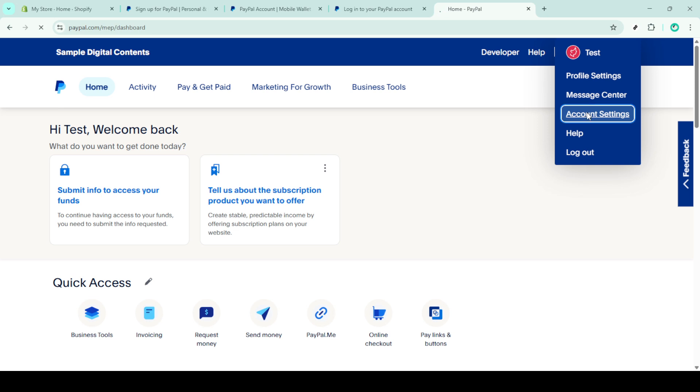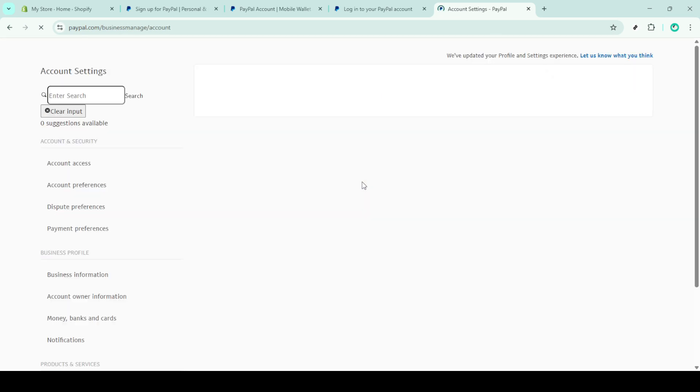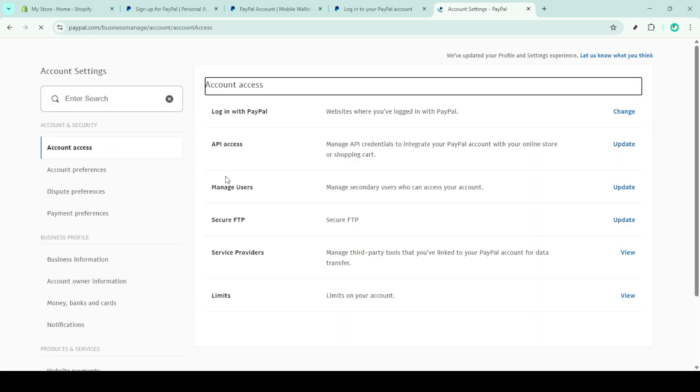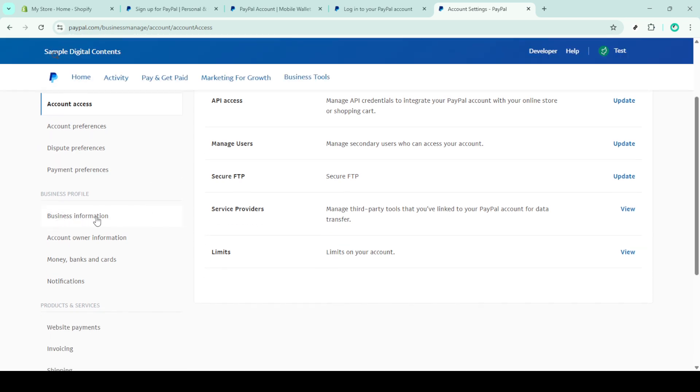Select account settings from this list, this is where you'll manage all the key details of your PayPal account. The next step is to find the business information section within the account settings. You'll see an update button next to this section. Click on it.